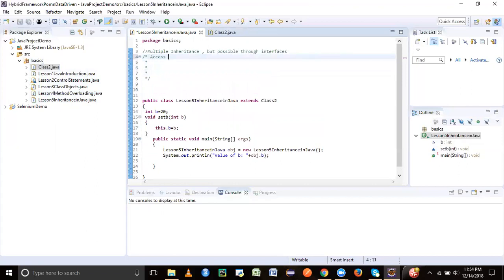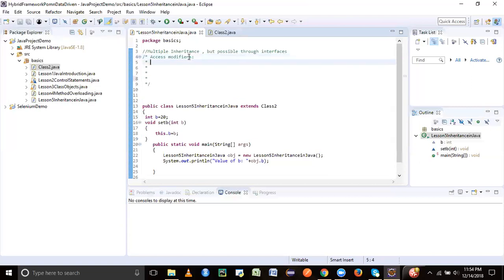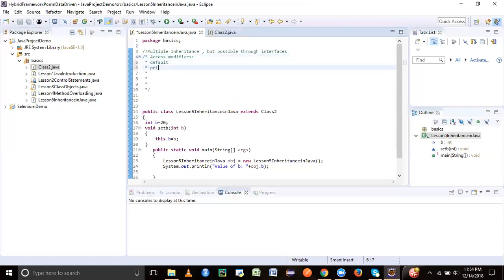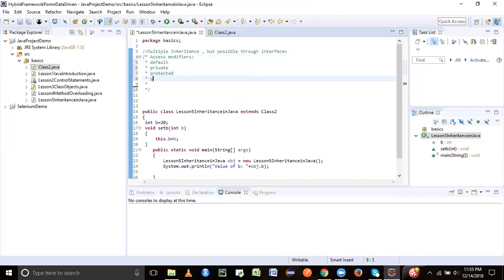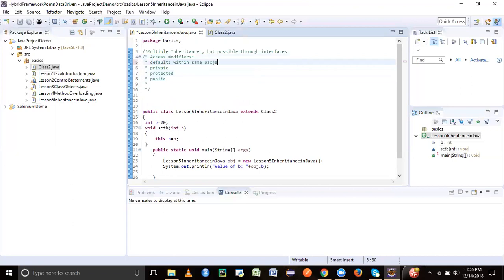So access modifiers are four kinds. This will be my first part of my inheritance session. The first one is default. Other one is private. Next is protected. And the last one is public. So default means within the same package.